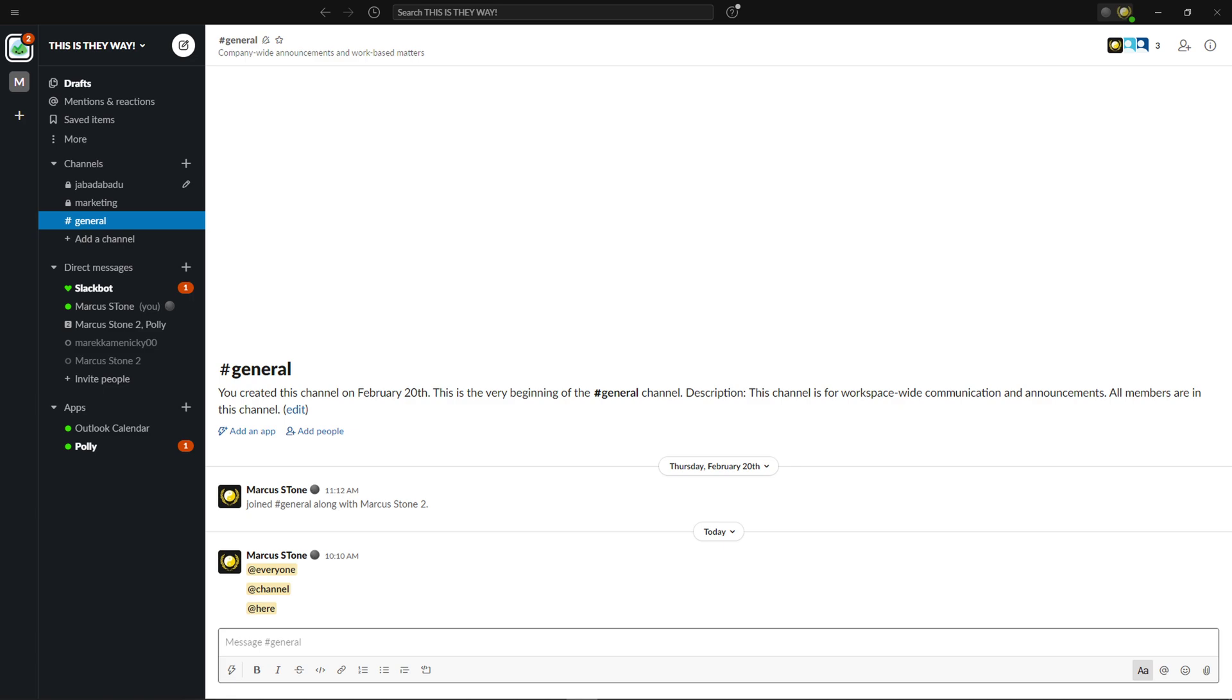Hey everybody, my name is Markus and in this video I will show you a simple way how you can simply find the workspace URL.